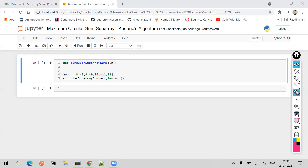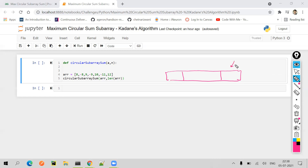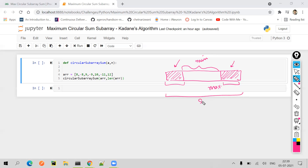Now how do we solve that problem? The key concept is: if I have an array and some elements here on the left (S1) and some elements on the right (S2), and the total of S1 and S2 is maximum, which means the middle part will be minimum, because S1 plus S2 gives you the sum of all elements. This is basic math. So S1 and S2 together give you the total sum of the array.